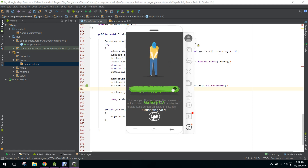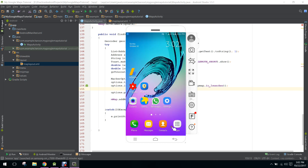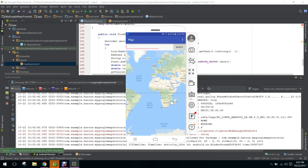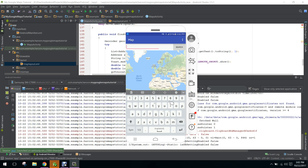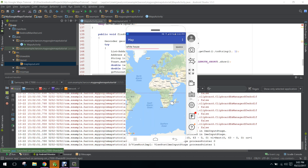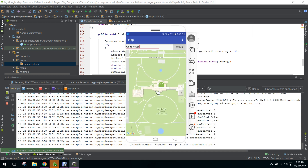I will also teach you how to use the custom info window on our location. If I write 'White House' here and click on search, as you guys can see we have this custom marker.